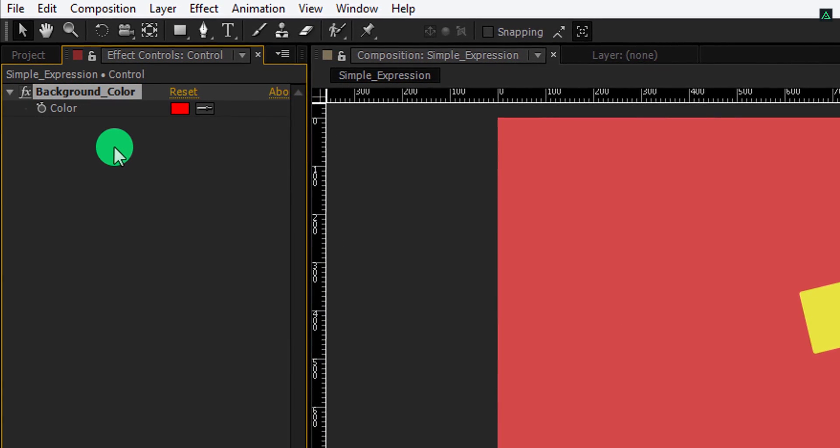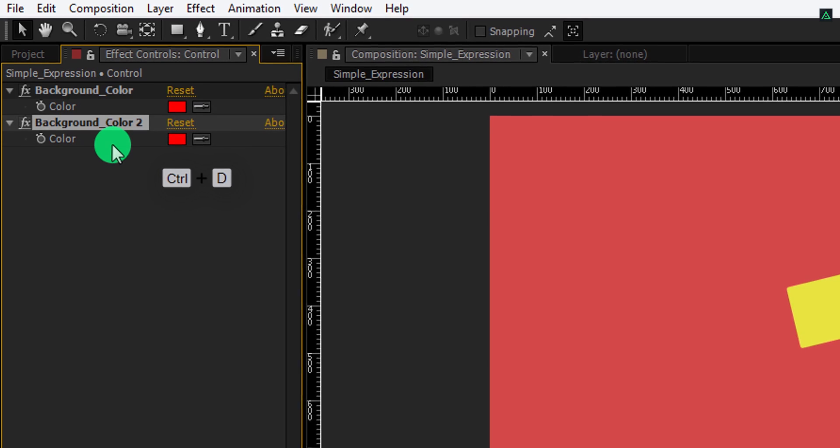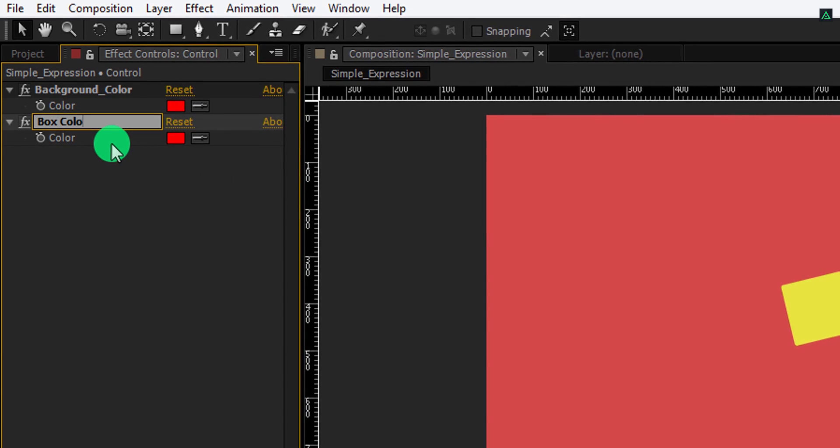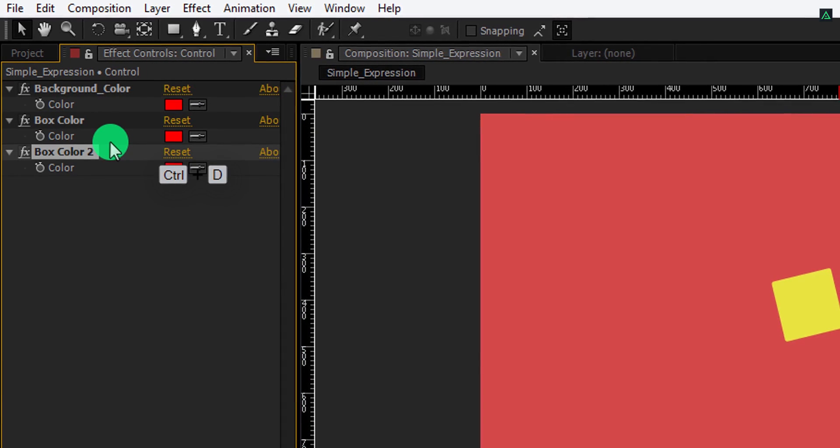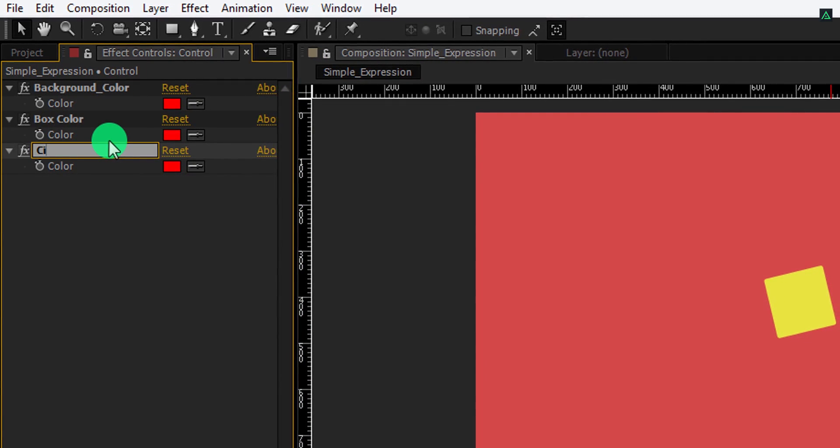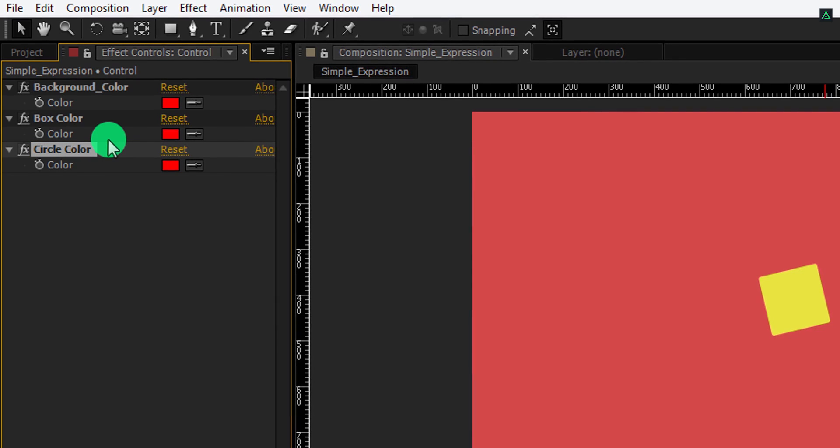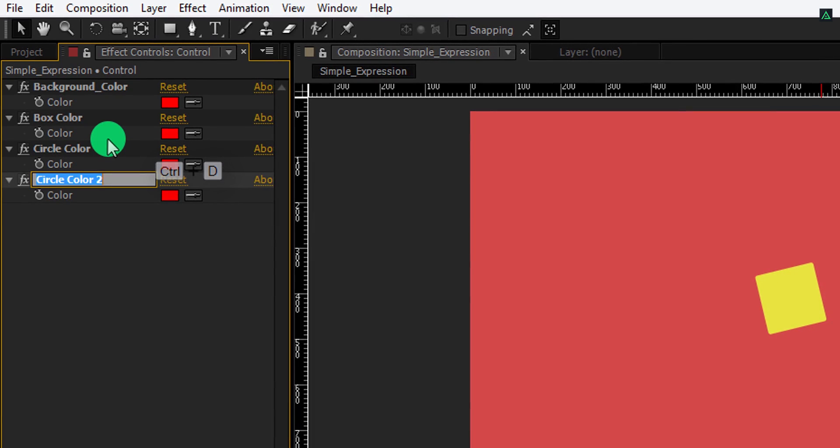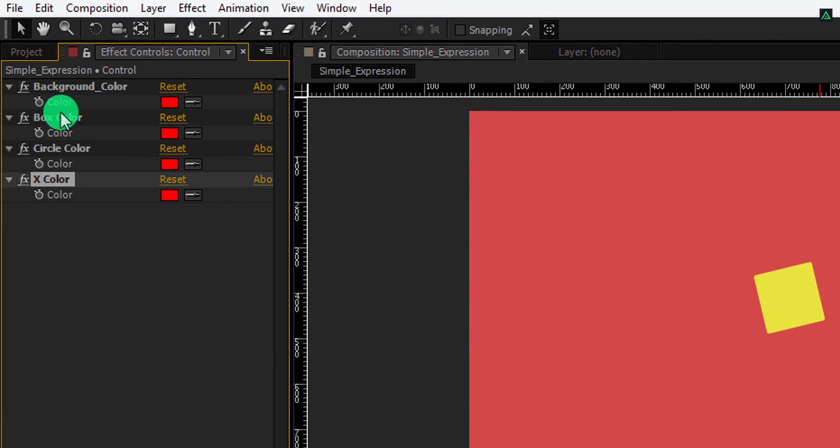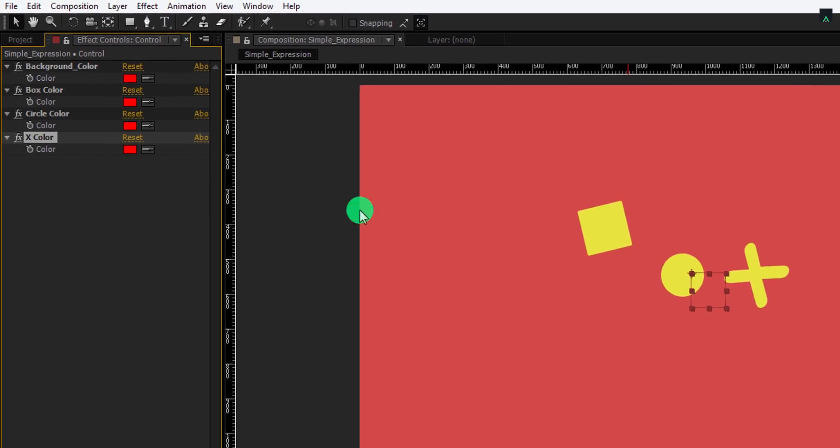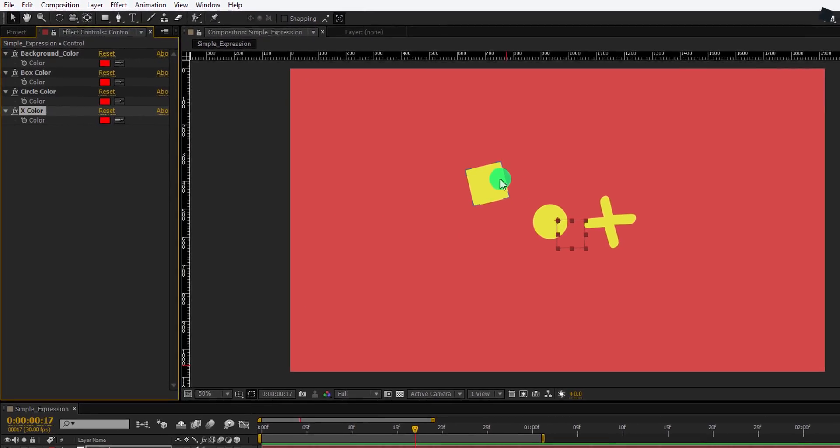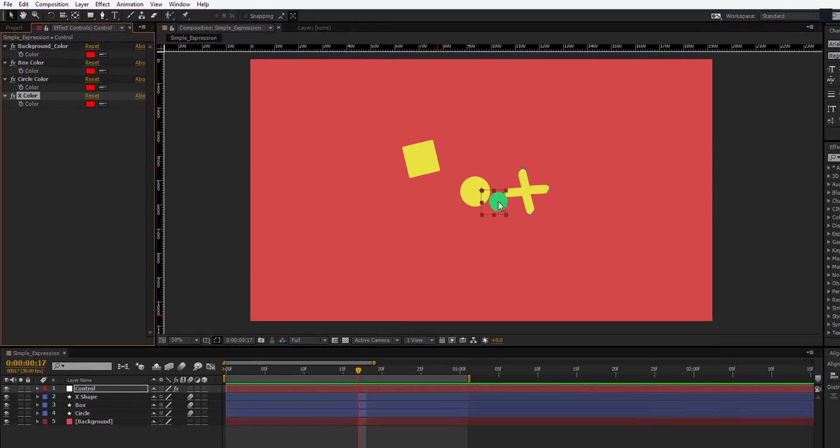Make another duplicate of it and call it box color. I am adding 4 color expressions for each element. Make sure to rename all the expressions so the user can find them easily. Now we are going to link all these color expressions to these elements.